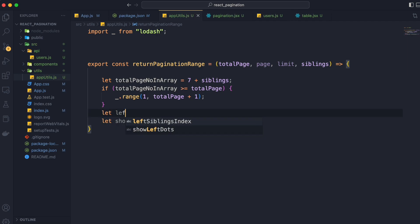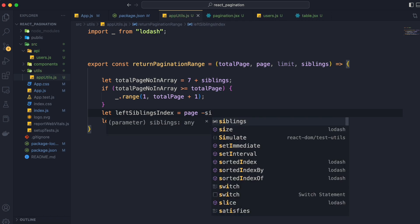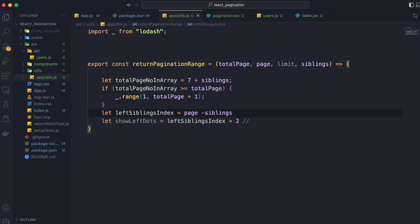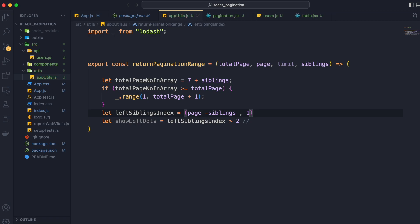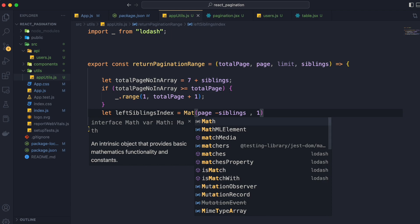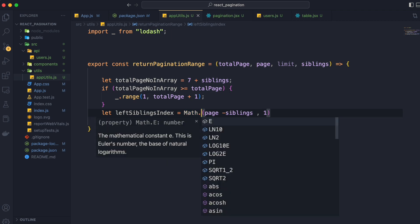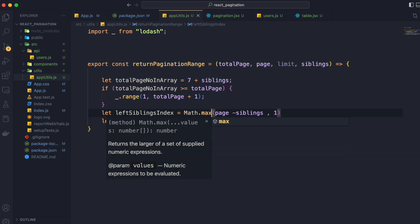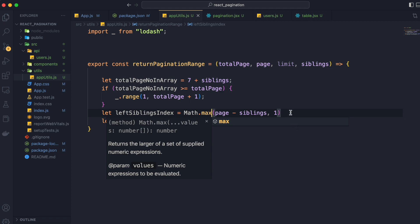Now what is leftSiblingIndex? Left sibling index will be page minus siblings. But what if siblings is 2 and page is 1? Then our value will be negative, so our code will break. So we will take the max of page minus siblings and 1. We will use Math.max method to get left siblings index. This way we are sure that our value will not be negative and it will be greater than or equal to 1.